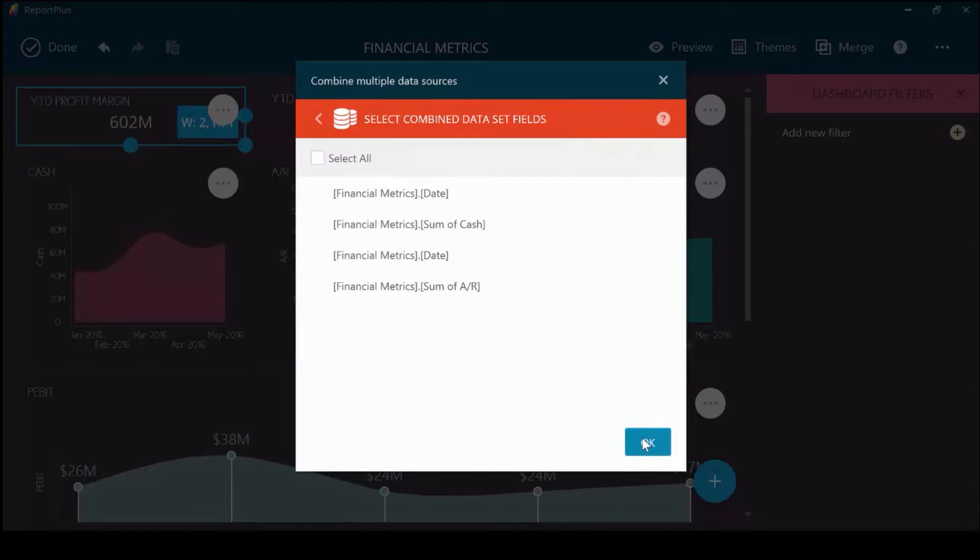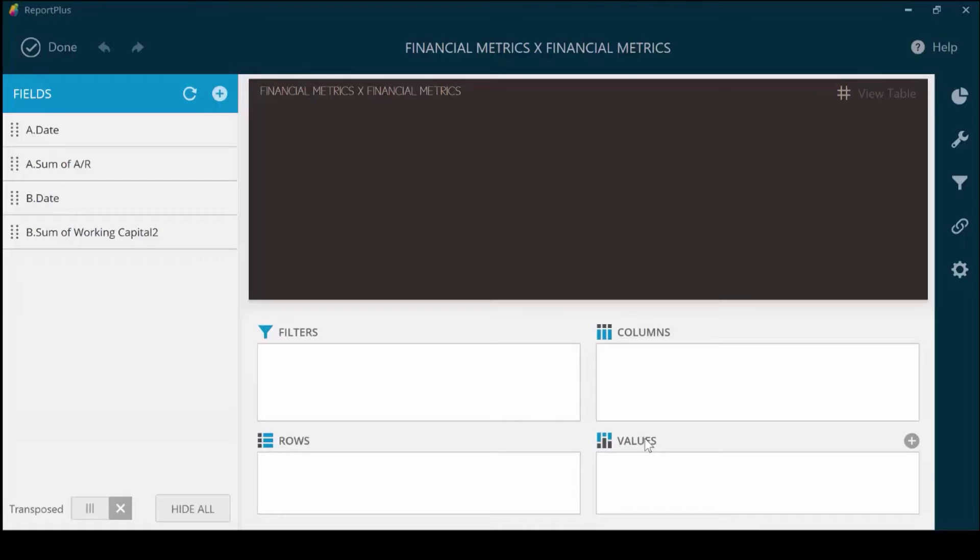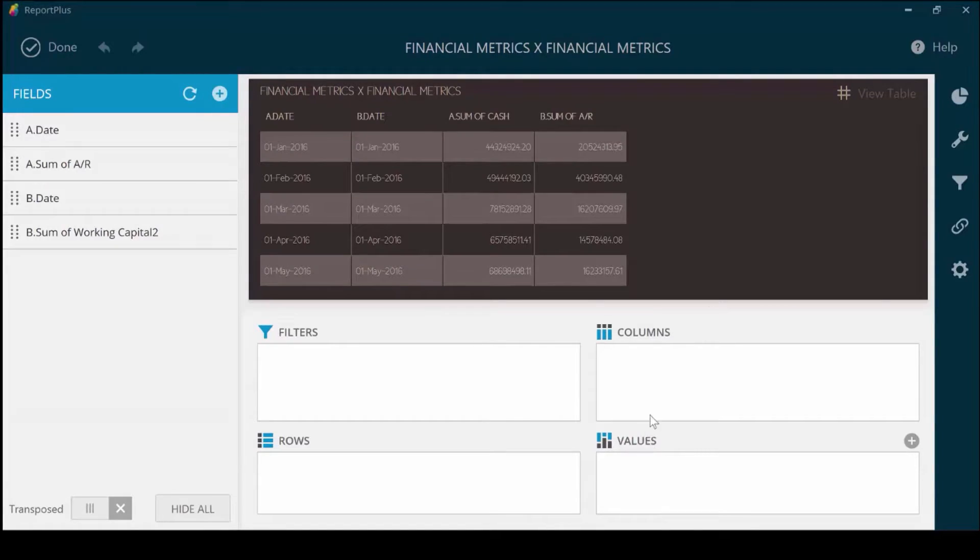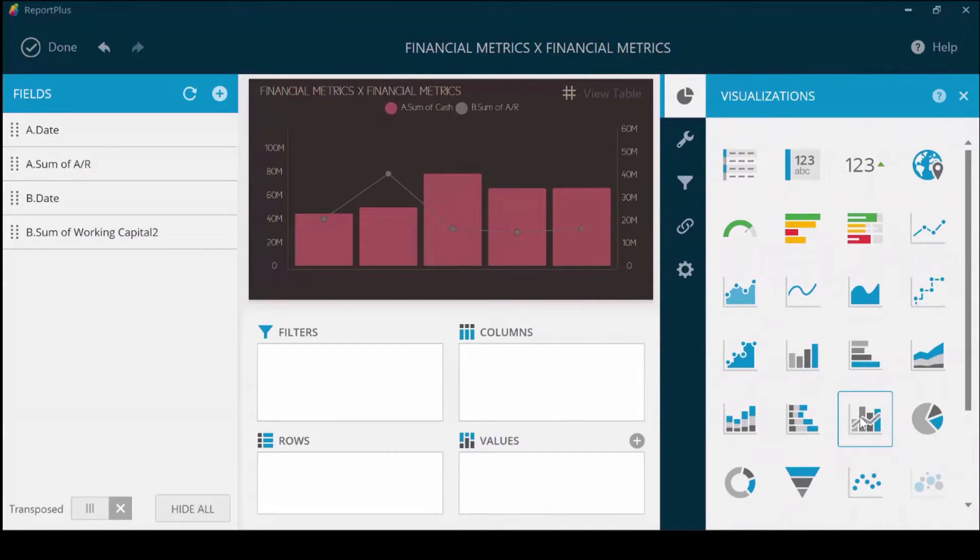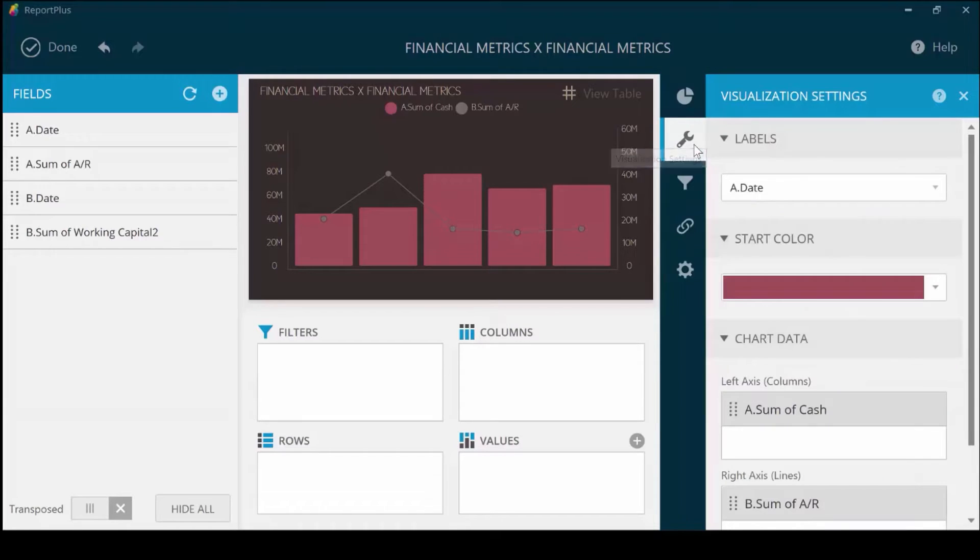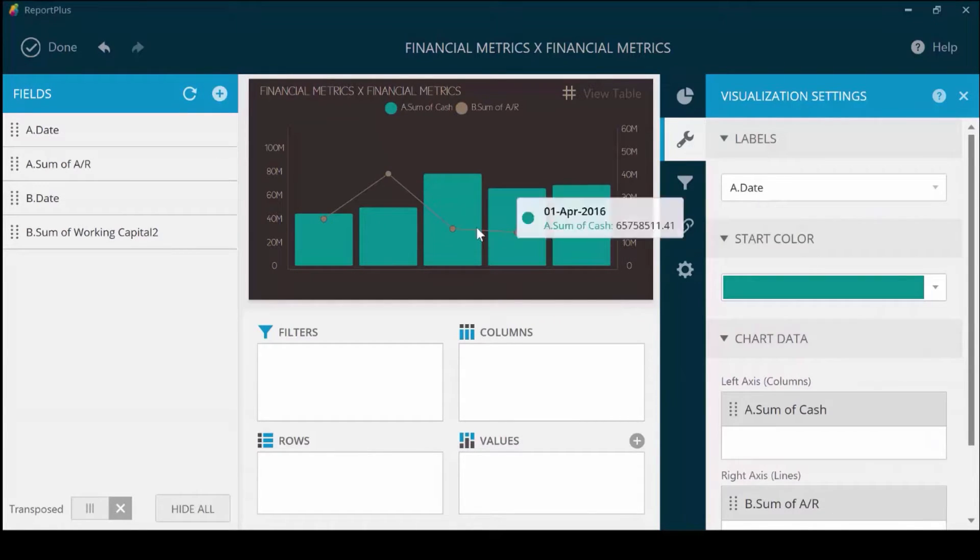Once you've done that, you can select all the combined data sets and now have a table of the combined data sets. Choose this option here to show the sum of cache and the sum of AR as a line. Now you have two data sets combined to one visualization within the matter of a few clicks.